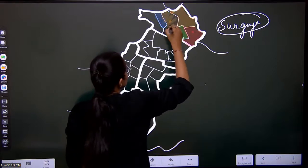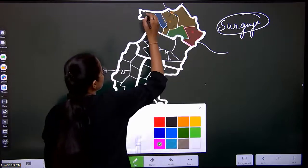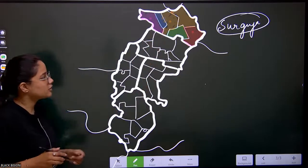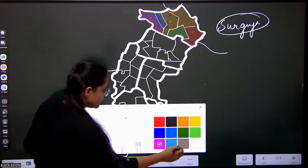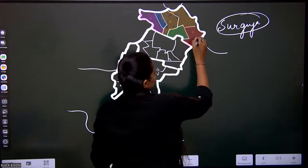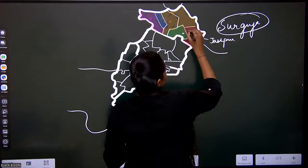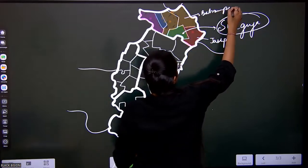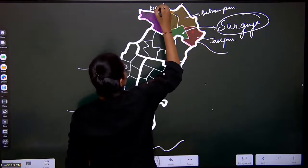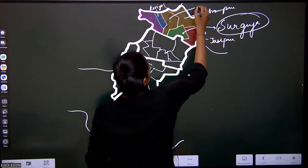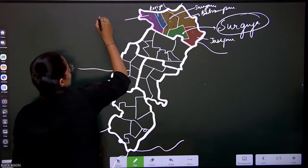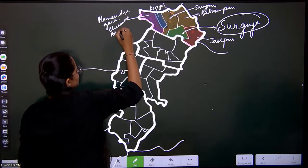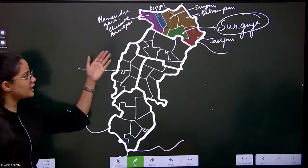Then we have Surajpur, and the last one is Manendragarh-Chirmiri-Bharatpur. So these are the six districts in the first subdivision: Jashpur, Sarguja, Balrampur, Surajpur, Korea, and Manendragarh-Chirmiri-Bharatpur. Just take a look and then we will go with the next one.